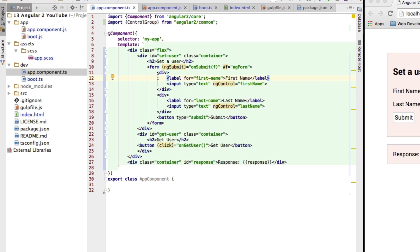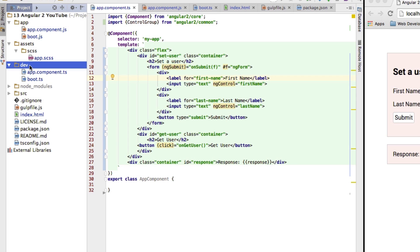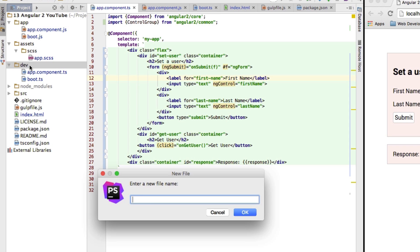I'm not starting from scratch — all I did was create the HTML code we're going to use throughout this video: the form to set the user, the button to get it back, and some styling. You'll find a link to the code in the description. The first thing I'm going to do is create a service that will handle this Firebase access, so I'll create a new file.